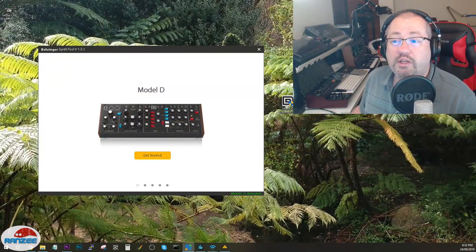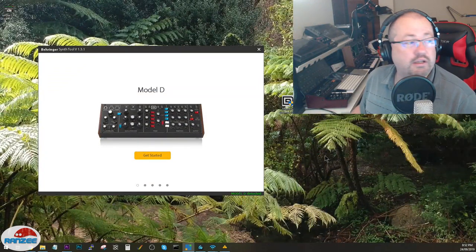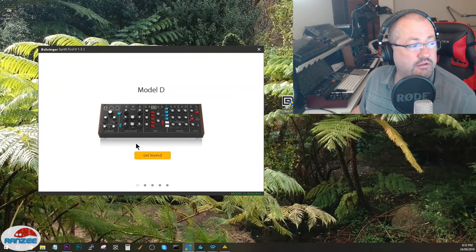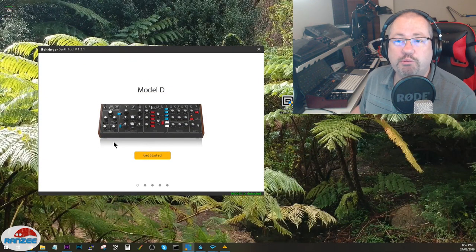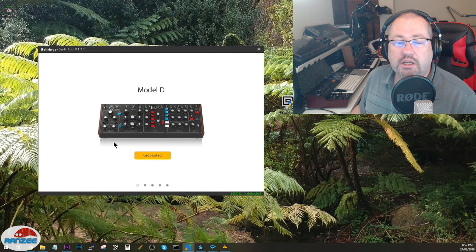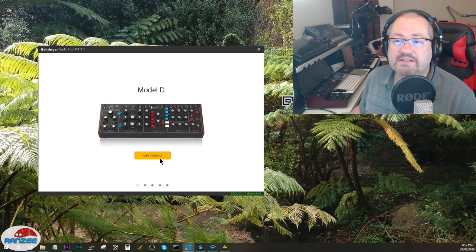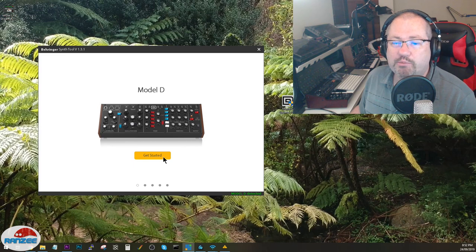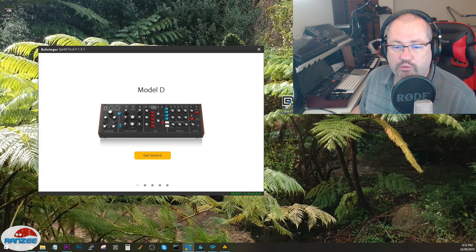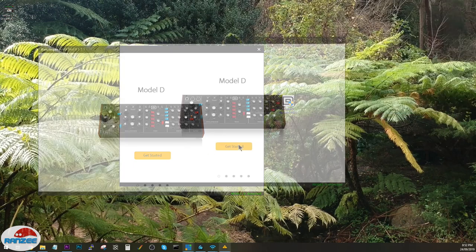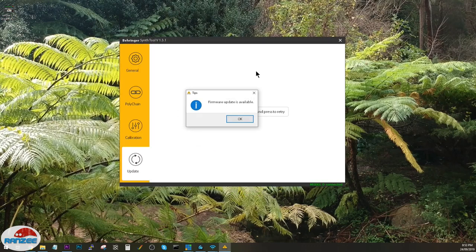The Model D has definitely been found and let's click get started. I'll make my face disappear and we'll get this thing happening.